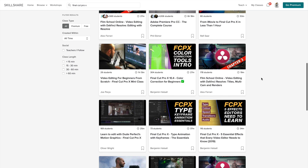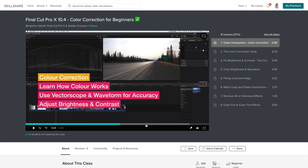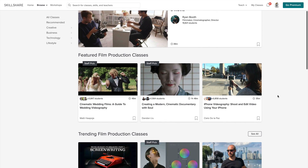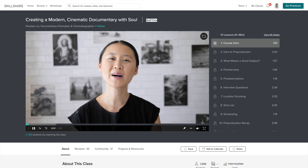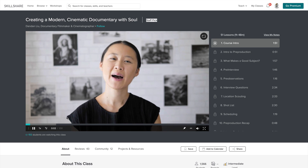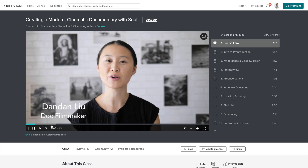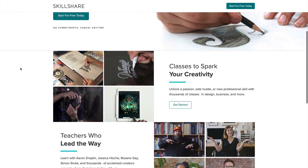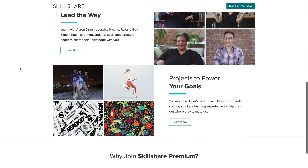A favorite class I found helpful is the Final Cut Pro 10 Color Correction for Beginners by Benjamin Halsall, who also has dozens of other classes. You should also check out one of Skillshare's top film and video classes all about creating a modern cinematic documentary with Danden Liu, a documentary filmmaker and cinematographer. Get a two-month free trial by visiting the link down in the description.